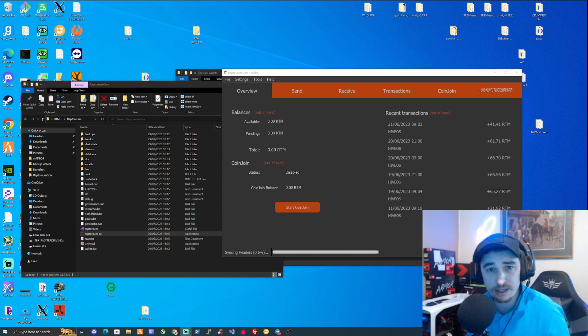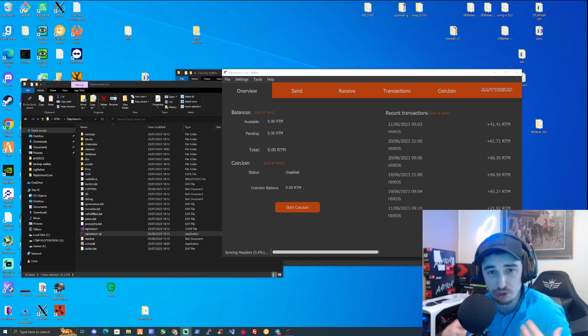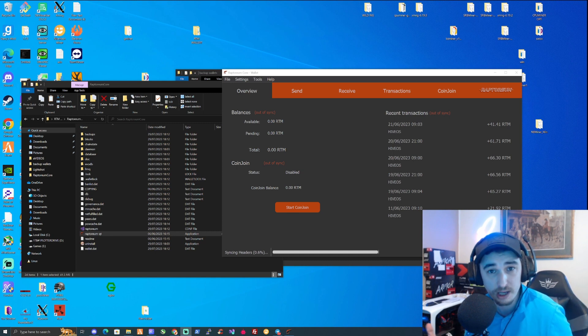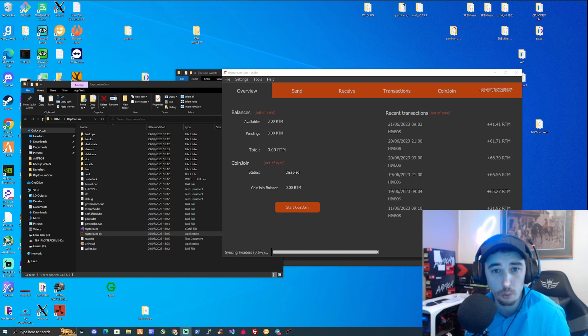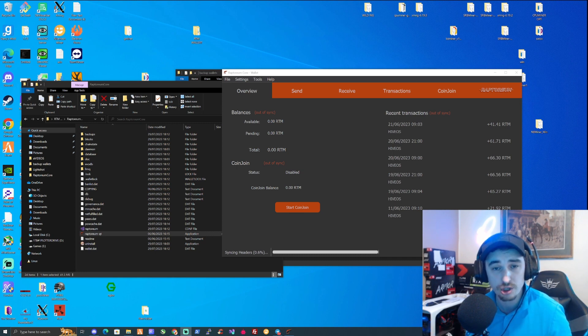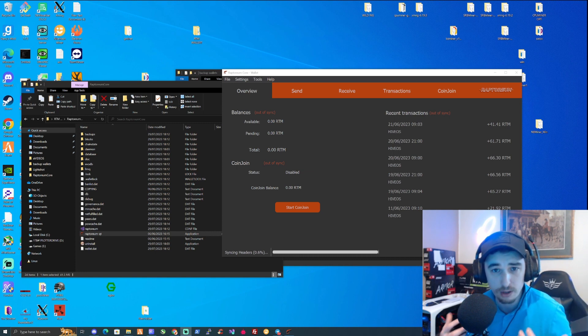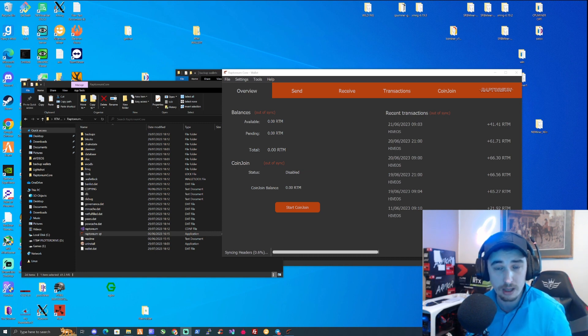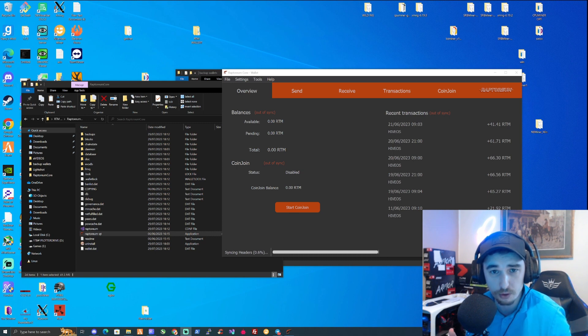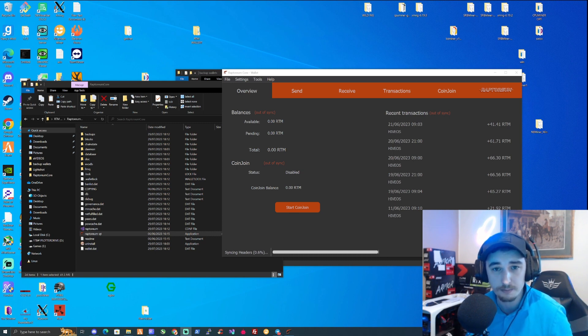So let me know down in the comment section if you ever lost a wallet before. Did you not know how to recover it? And has this video helped you recover your wallet and any potential cryptocurrency that you could have lost? So guys, make sure to check out the links in the description. Make sure to grab yourself one of these hard drives if you guys need one. And then also as well, make sure to secure all of your crypto. Make sure to secure all of your keys. And I'll see you guys in the next video. Peace.